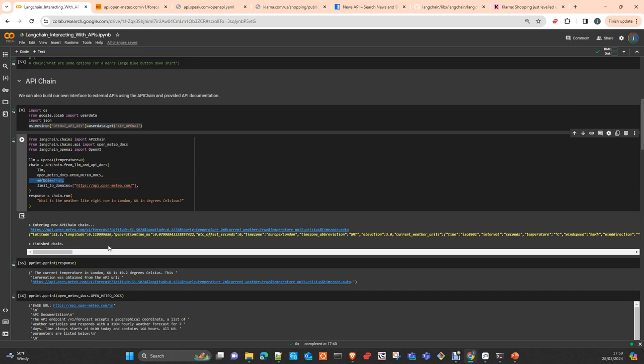The LLM, the definition of the API docs—this is just providing context as you perfectly understand—and verbose equals true just to understand what the model is doing. The domains: where to look for. You can limit the domain if there is multiple URLs or specific URLs for a specific purpose.